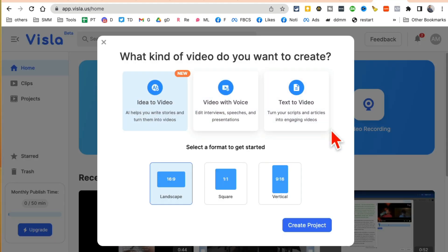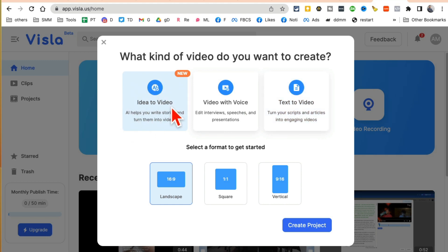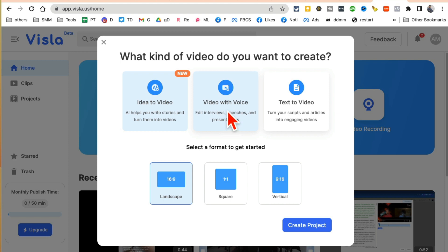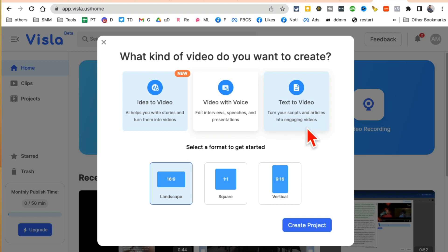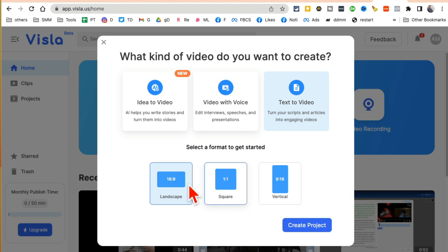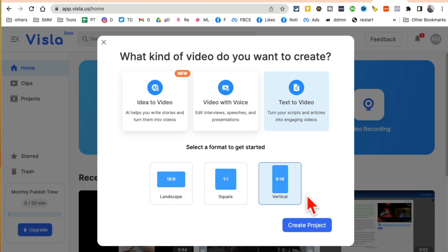So for now let's create a video from text. Text to video generation - that's what I want to do and you have multiple options here. You can start from an idea and create a video, so AI helps you write stories and then those stories will turn into videos. The second option is you can create videos with your voice. And then the third one is text to video. So turn your scripts or articles into engaging videos. Let's do that. And then here's the other cool thing - you can select the format. You want landscape, so maybe you're creating video for your YouTube or square Instagram or vertical. So let's go with vertical video and I'm going to click on create project.